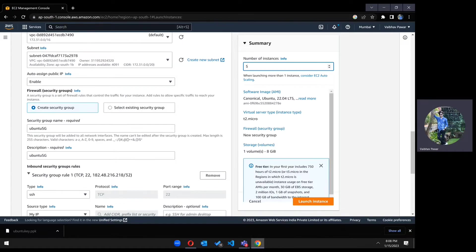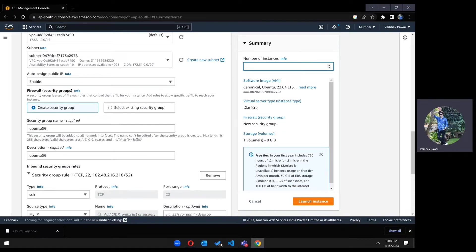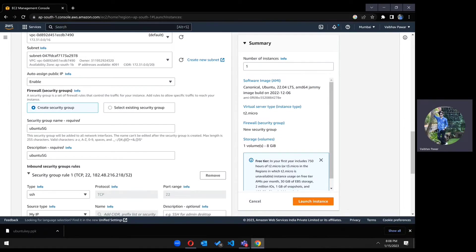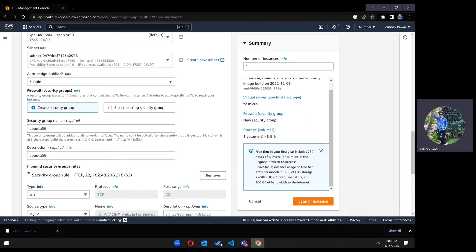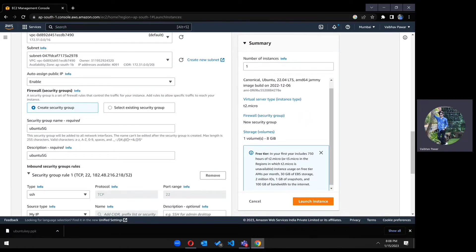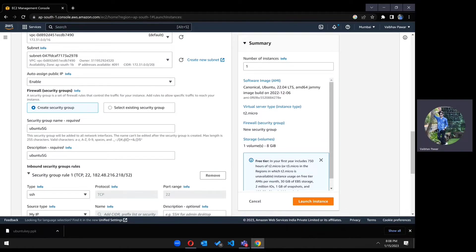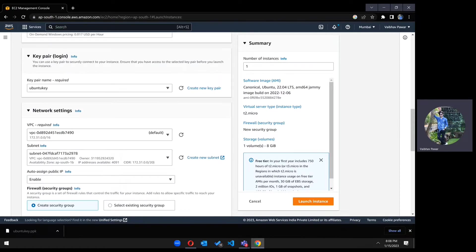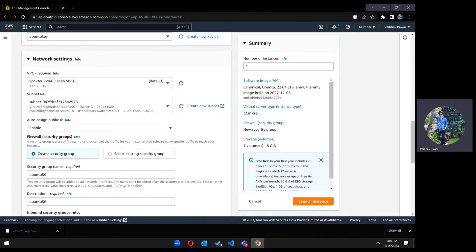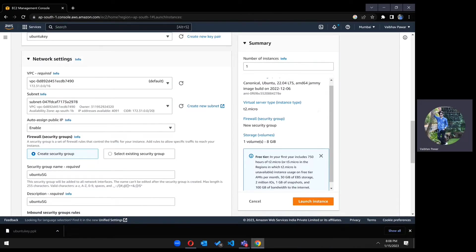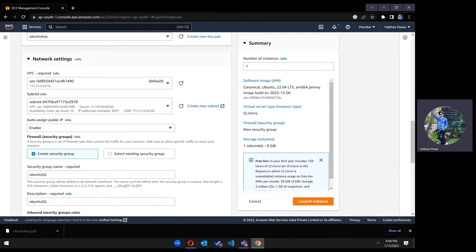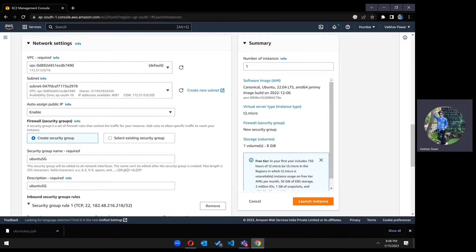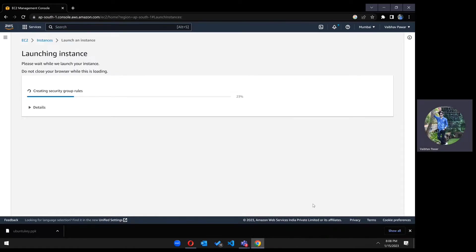If you write five here, it will automatically create five instances at the same time. For now we want to create only one, so go with one here. You will get the basic information or the overview of the configuration that we made on this page. It will be shown here in a summary section, and then just click on launch instance.